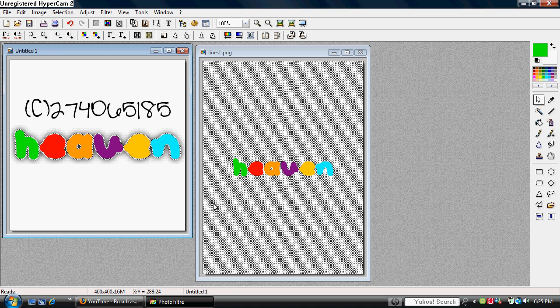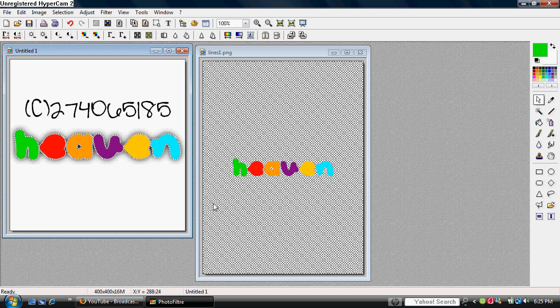Hi there, this is a photo filter tutorial and I'm going to teach you how to do colorful text with a drop shadow and a close line.